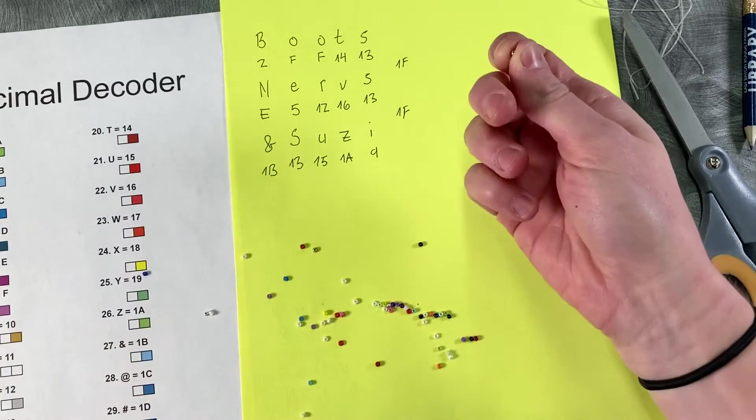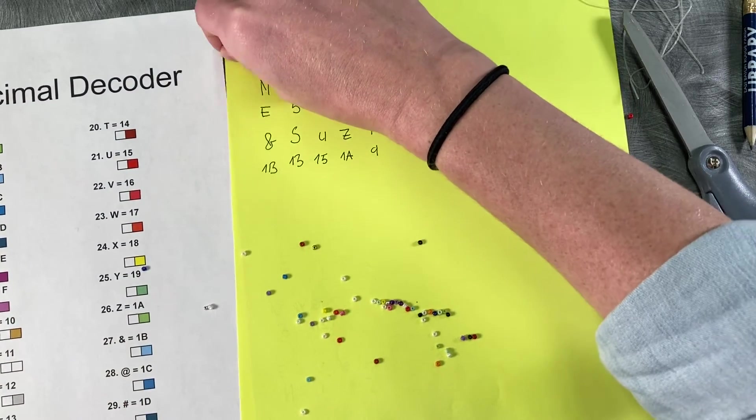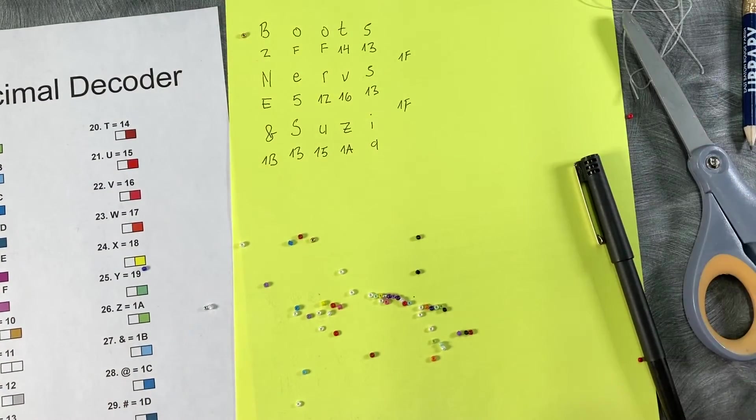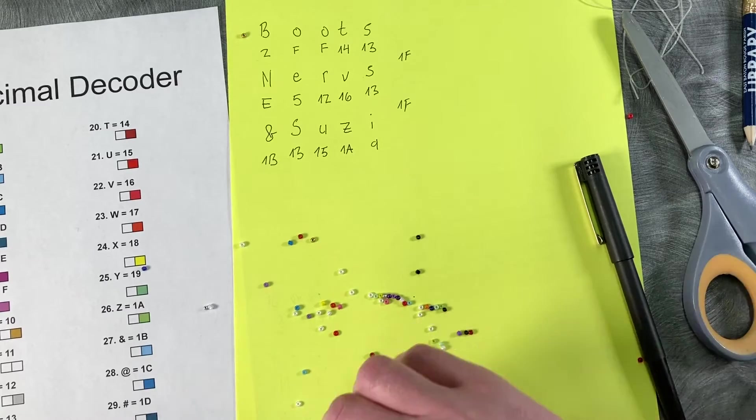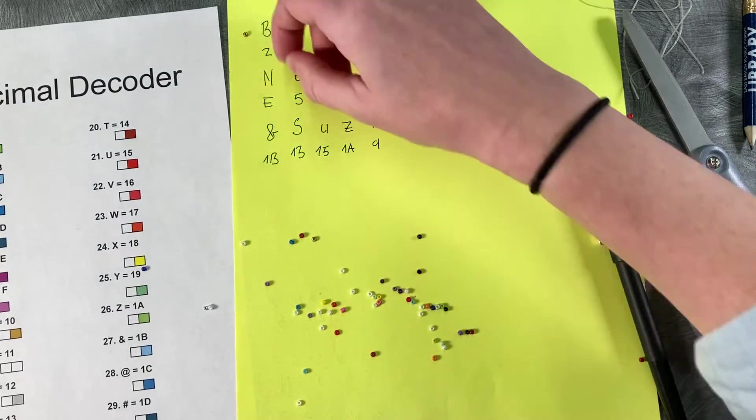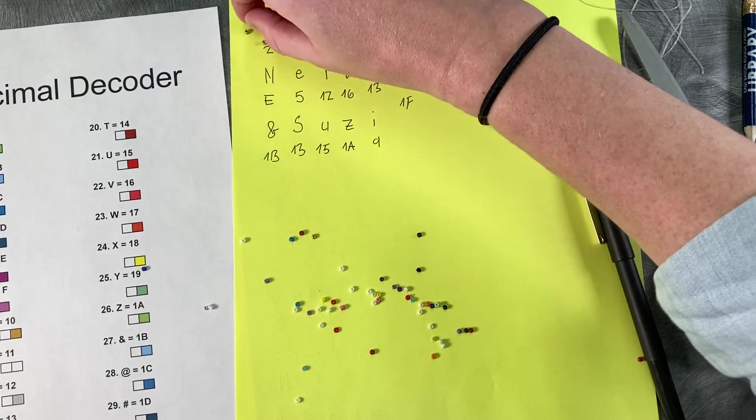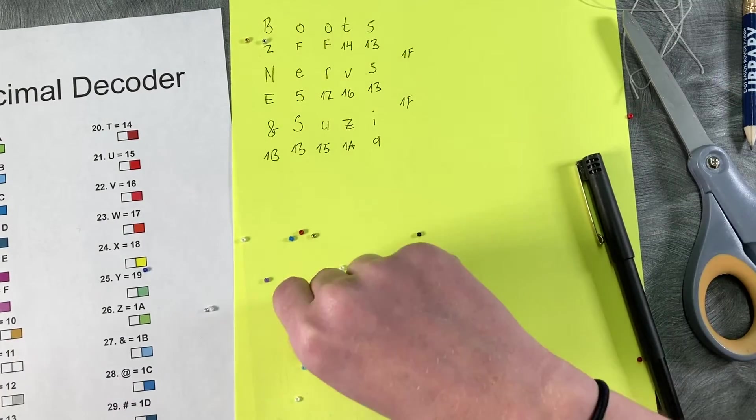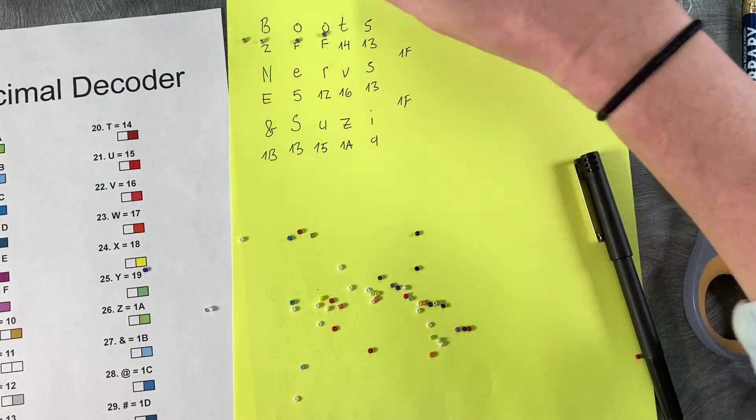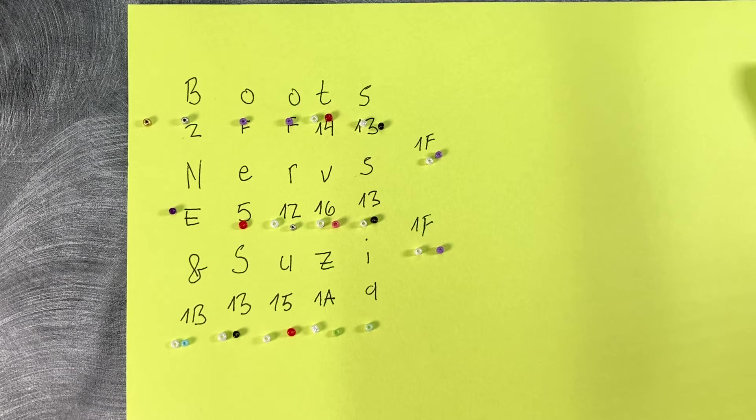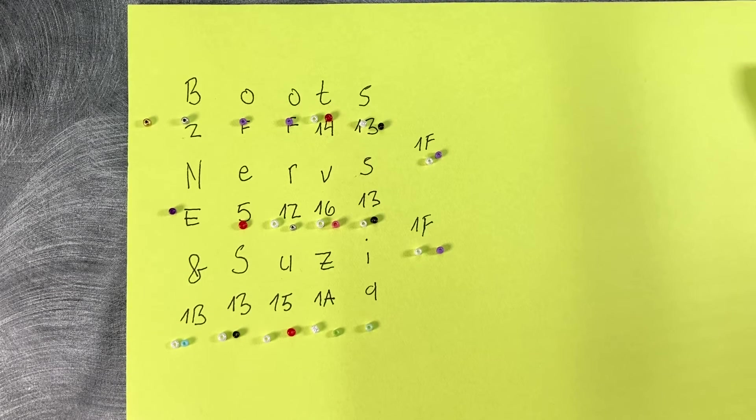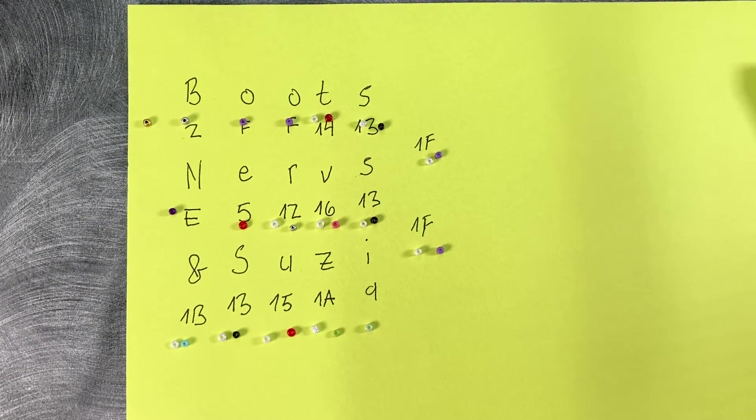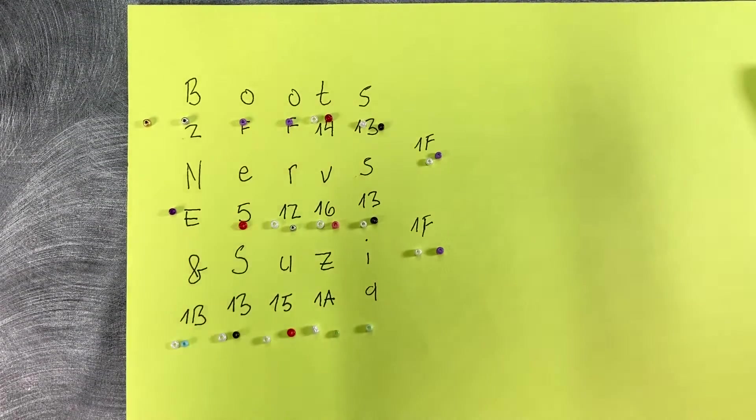So double check that you've got enough letters before you start stringing things. And to start our message, I figured we would just use one gold bead to clarify that we are starting.